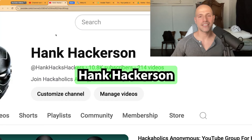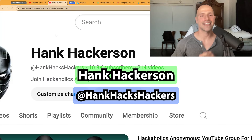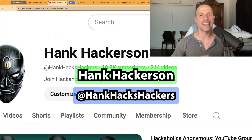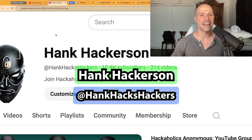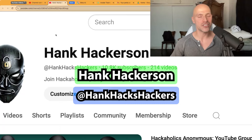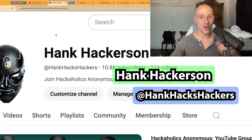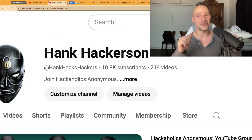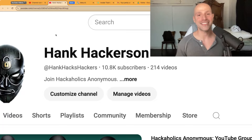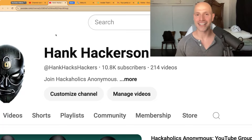This is Hank Hackerson at Hank Hacks Hackers — your favorite network and system attacker slash protector. Love, peace, and chicken grease. If no one else loves you, Hank loves you. I'll see you in the next video.